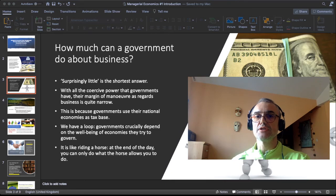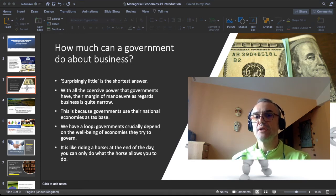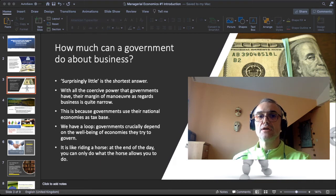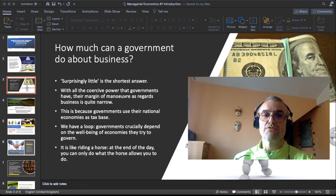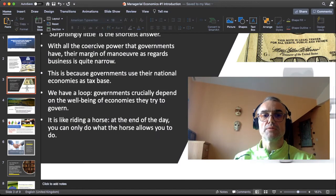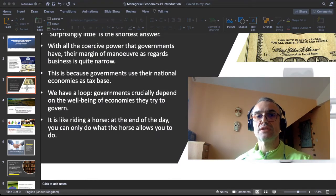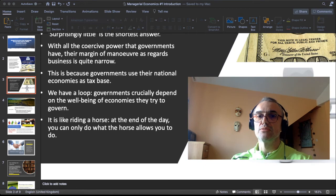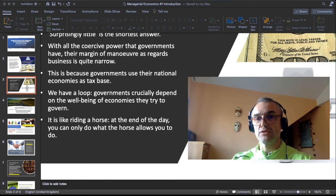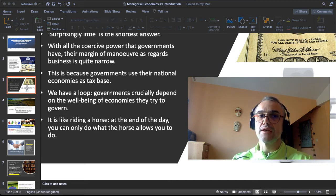National economies are the tax base of the government — essentially the capital and material base on which the government rests. So governments depend on the well-being of the economies they try to govern. I use here the metaphor of riding a horse: at the end of the day, you can only do what the horse allows you to do. That is the position of governments when they implement what we broadly call economic policies — there are things that work and things that absolutely don't work, although they look like interesting ideas at first glance.